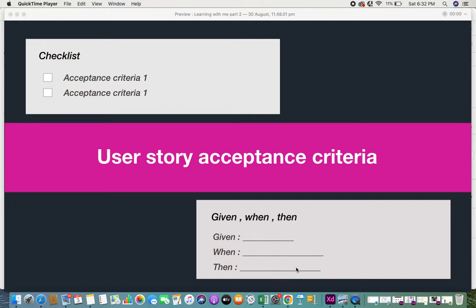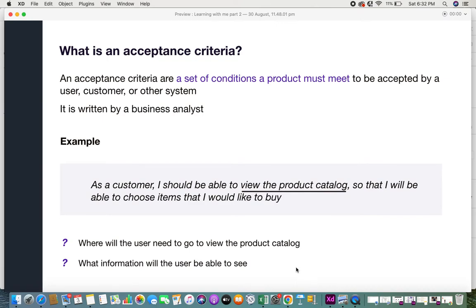Hi everyone, welcome back. In this video I'll be giving you some information on user story acceptance criterias. There are some rules that you need to follow when writing acceptance criteria. So to start off, what is an acceptance criteria? Acceptance criteria are a set of conditions a product must meet to be accepted by a user, customer, or any other system.